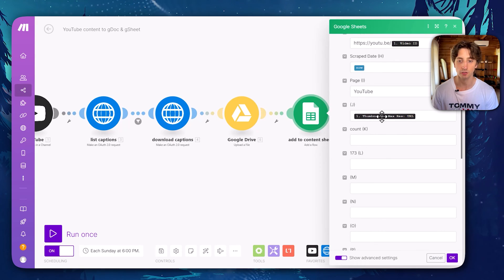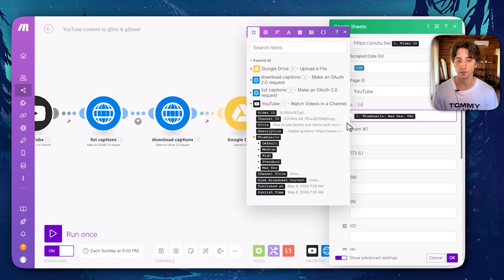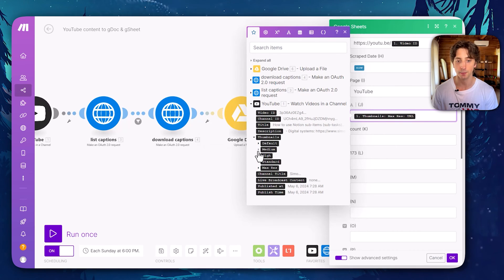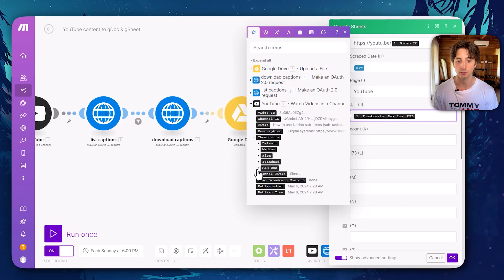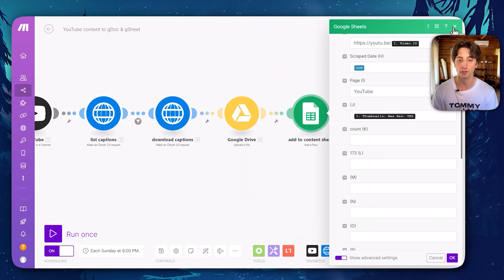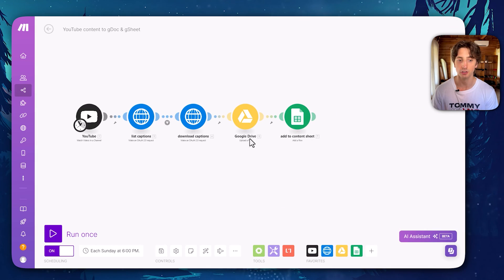And finally, there is also the thumbnail image, that is a URL, and there are different resolutions. As you can see here, thumbnails is a collection, and it contains multiple resolutions here. I use the MaxRes URL to store it in my sheet.